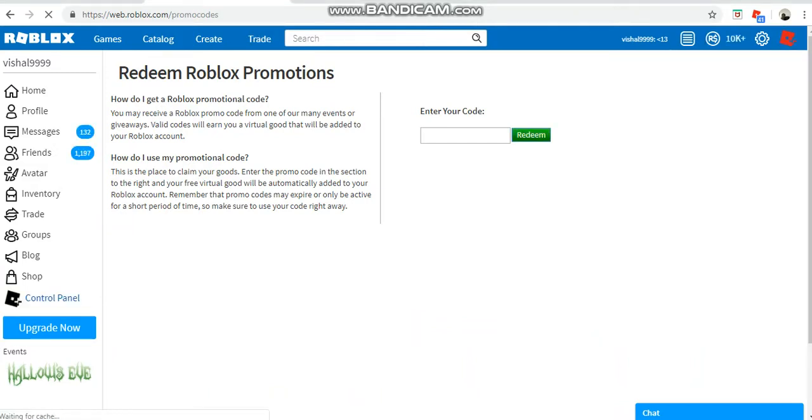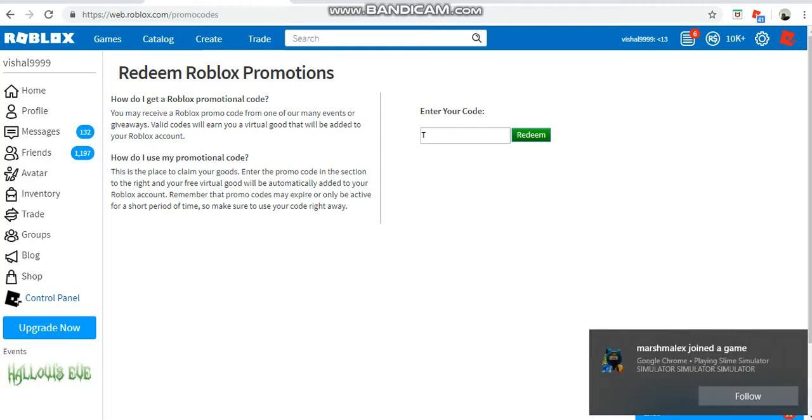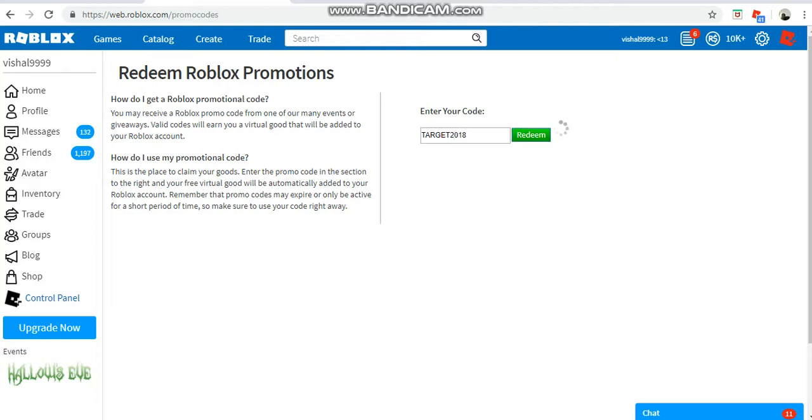Okay, so the code is target, code is target bro. Capsule, seriously, oh my god. Okay, I guess I'm going to use it, but the code is target, target 2018, redeem it.